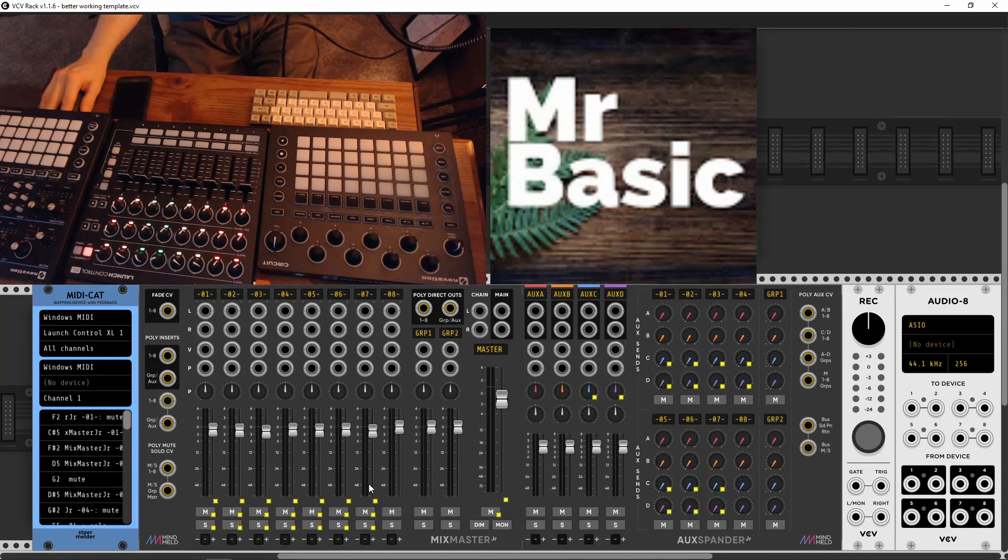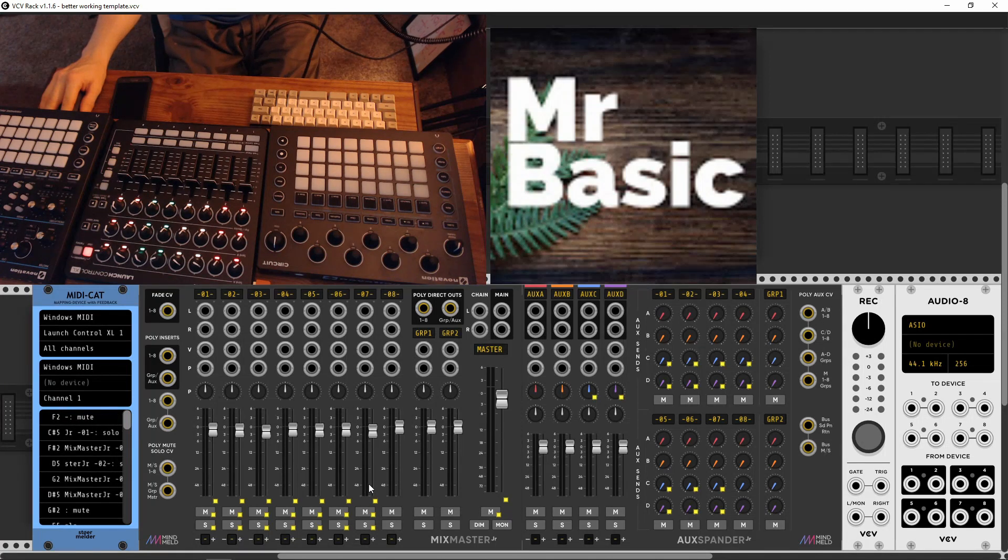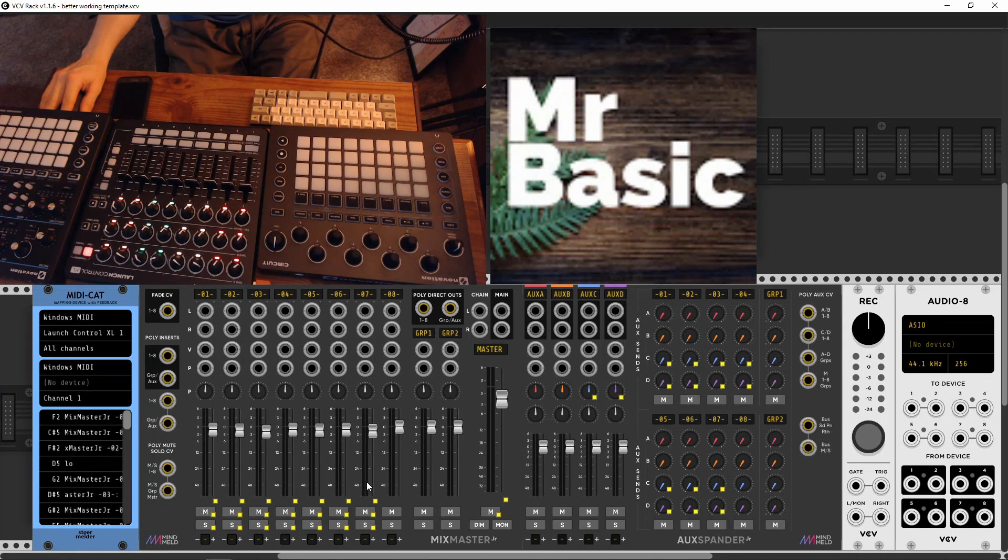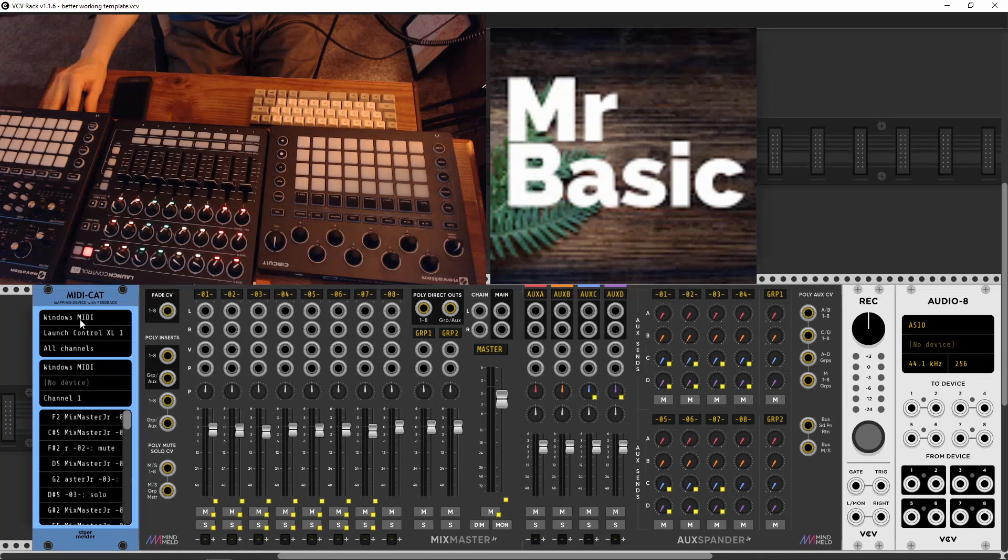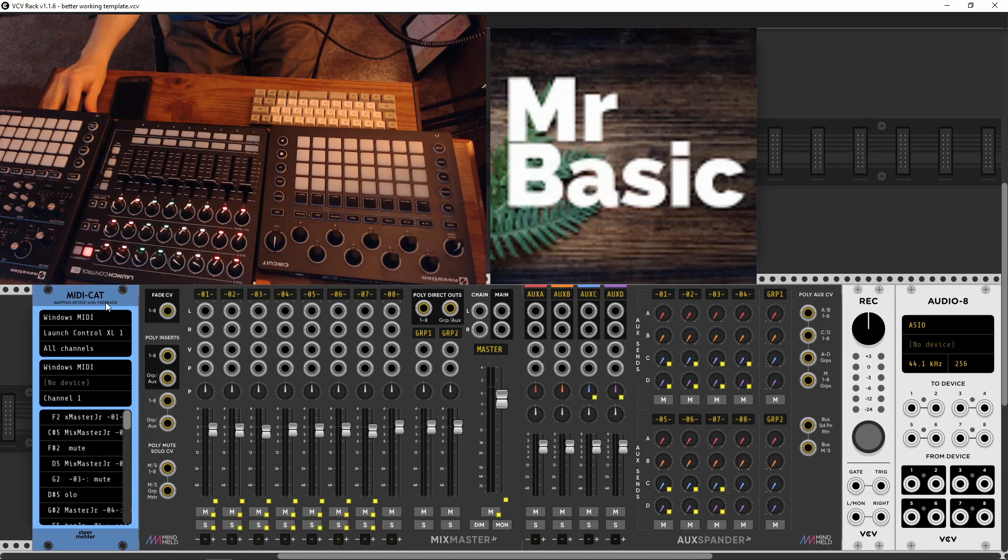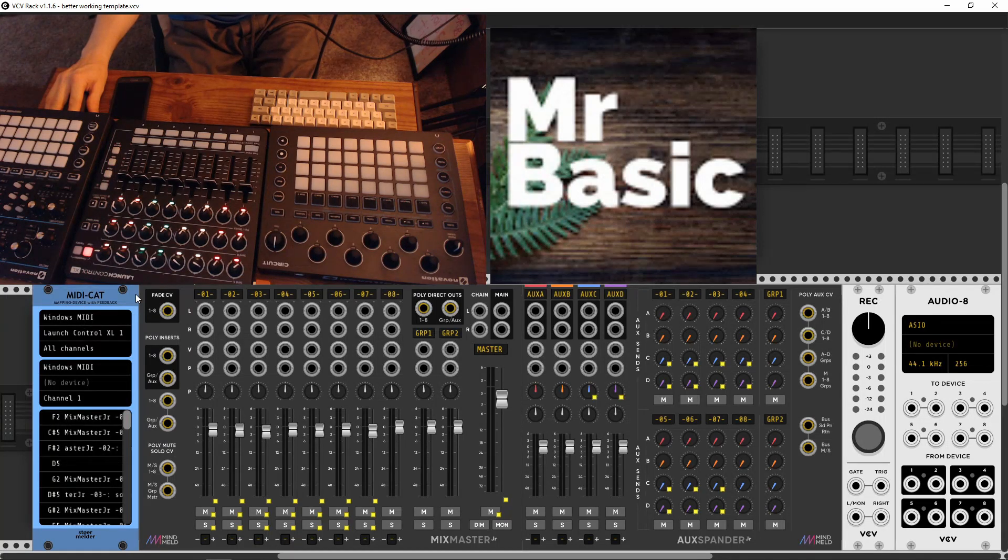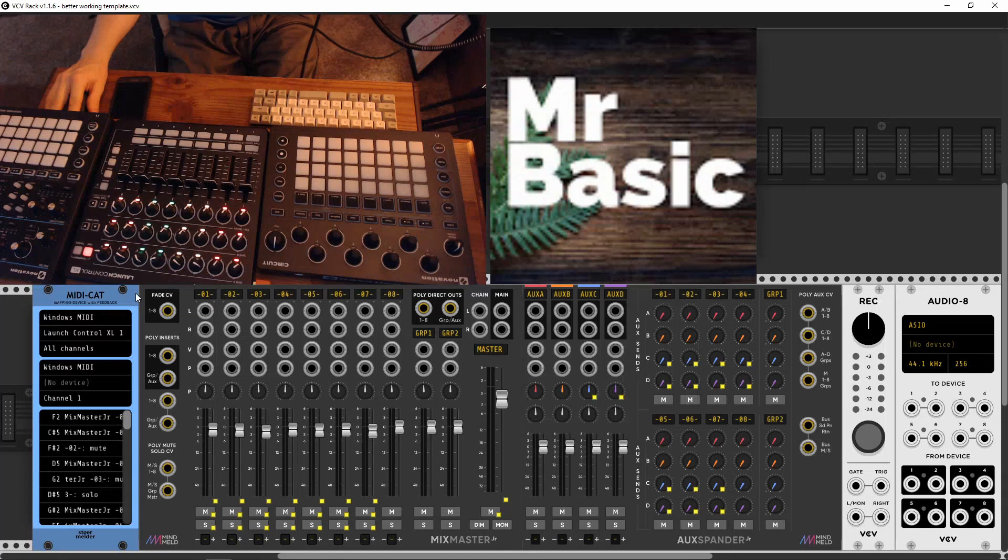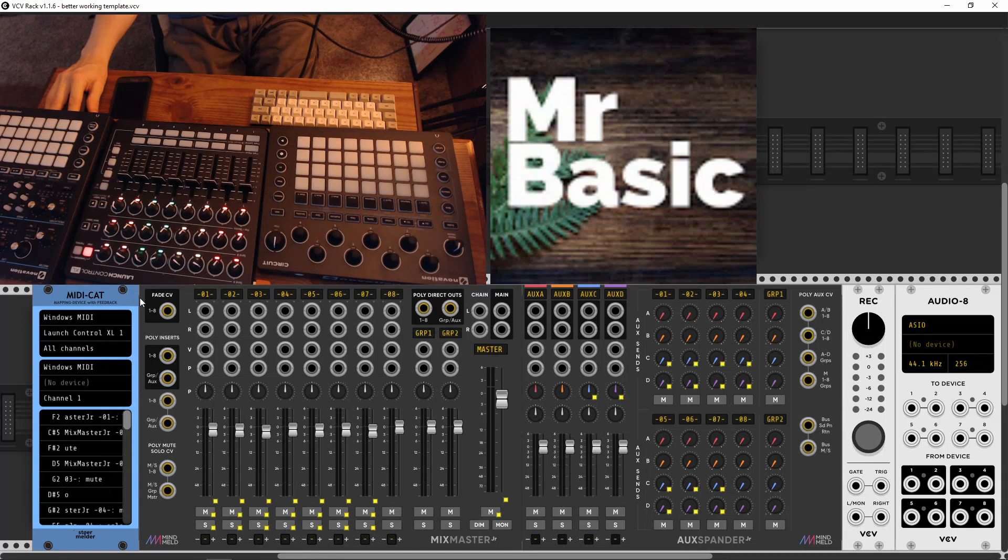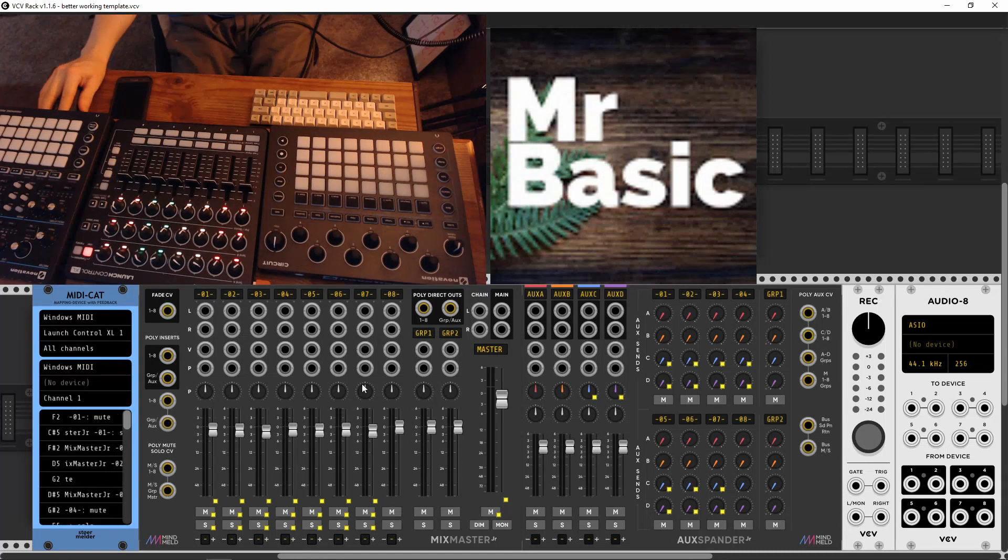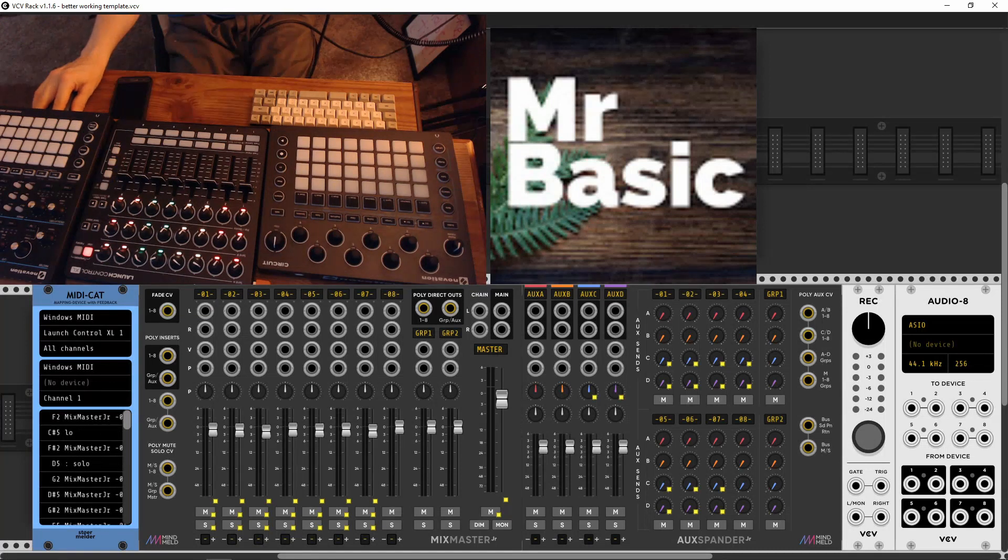And thank you again, Typical Analytical, for tipping me off to the new MIDI cat module. I don't know if it's new or not. But it's new to me. And I love it. All right. Enjoy, everybody. Take it easy. Take it easy.